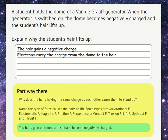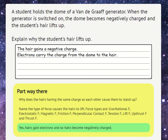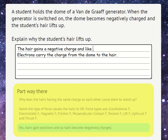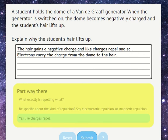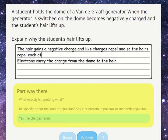Why does the hairs having the same charge as each other cause them to stand up? That's because like charges repel — it gains a negative charge and like charges repel. What exactly is repelling what? So it wants us to be more specific. And so the hairs repel each other.